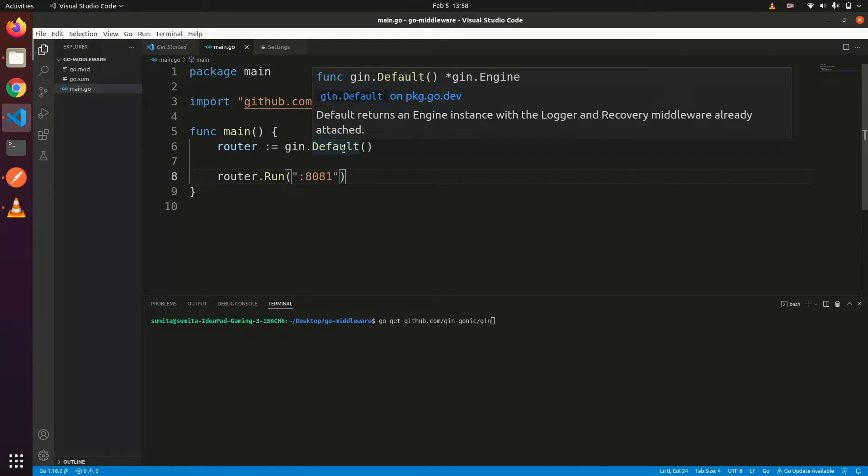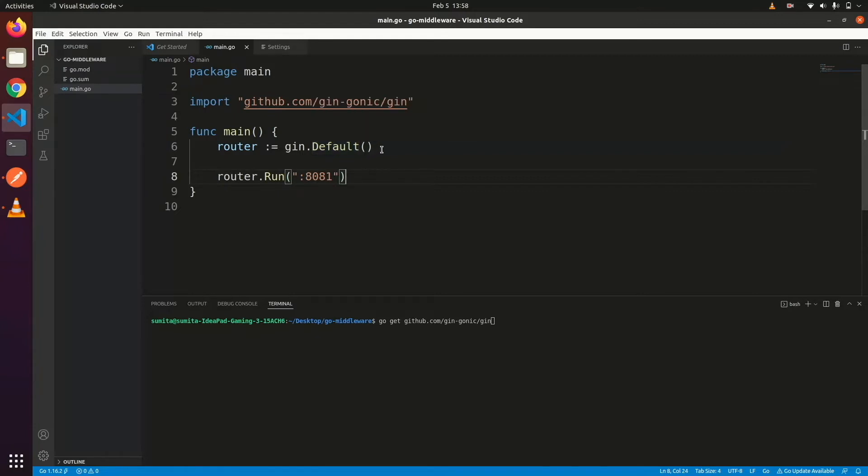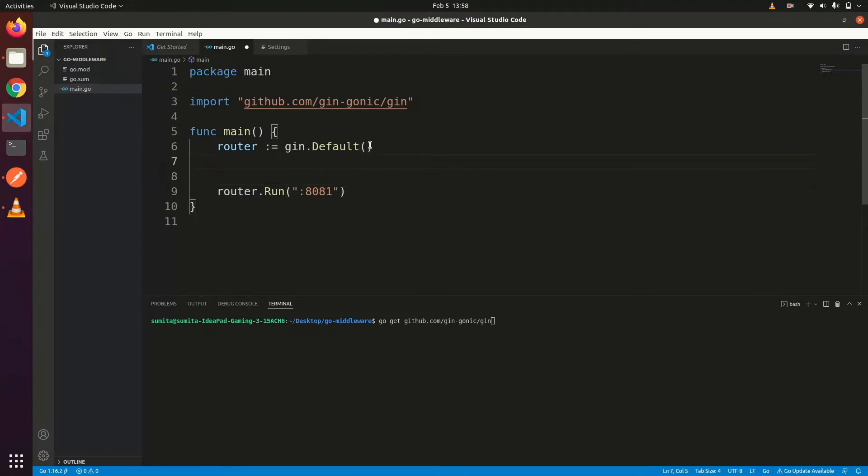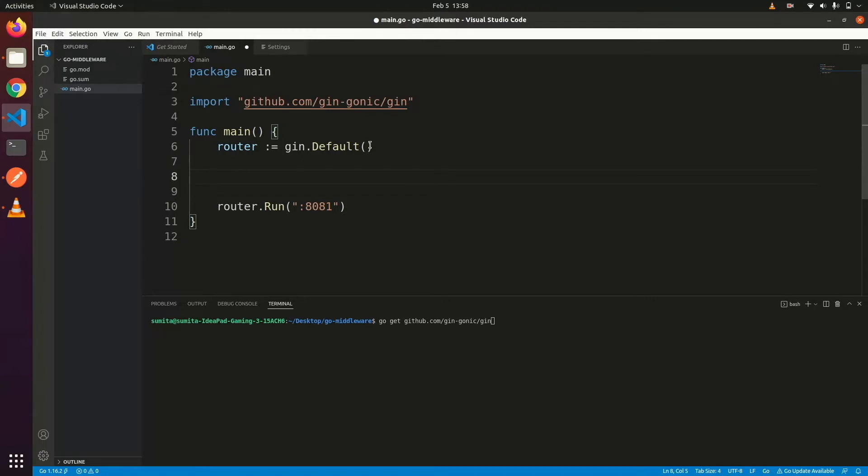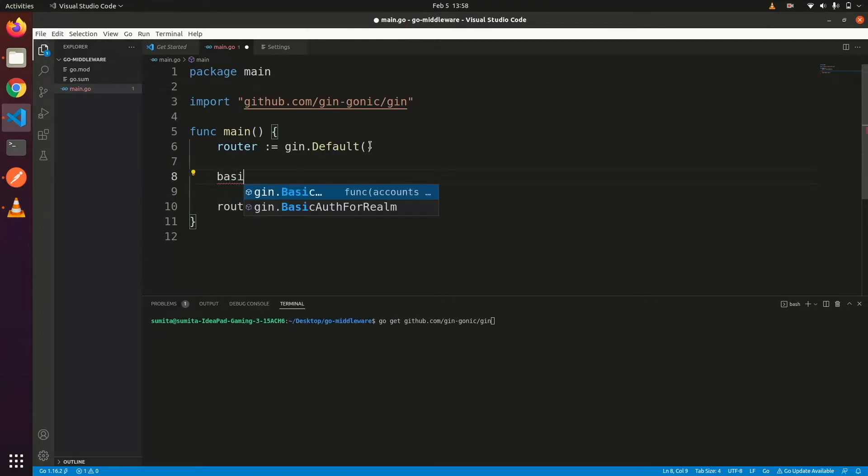Now I want to authenticate my all APIs. So instead of adding authentication code in all APIs, let me define common middleware for it. I have decided to use Gin's simple basic auth for authentication. We can write it like this.